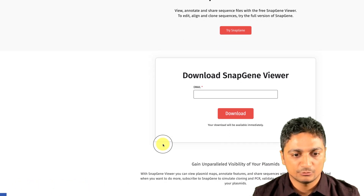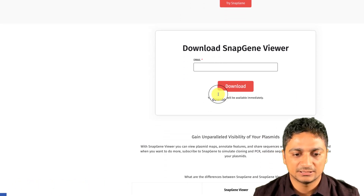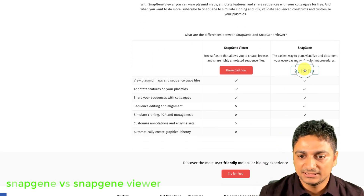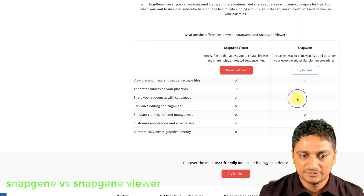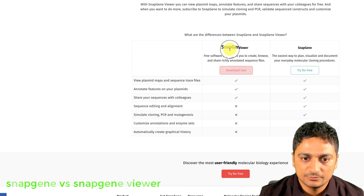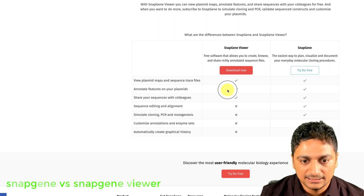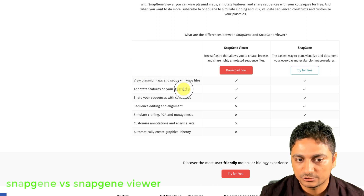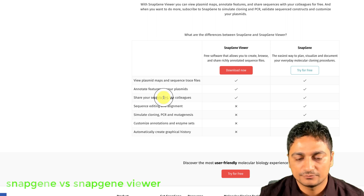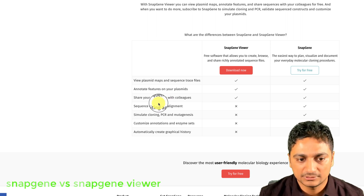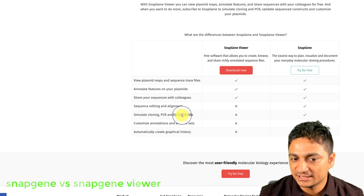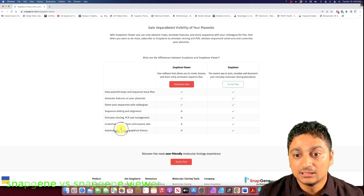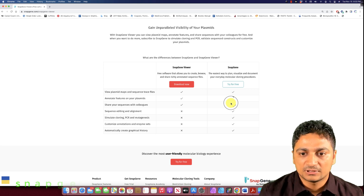To download SnapGene Viewer you just provide your email address and download it. Let's see the difference between SnapGene Viewer and SnapGene: SnapGene is paid software with all the features listed, while SnapGene Viewer is free with limited features. With the Viewer we can view the plasmid map and sequence, annotate features, and share sequences with colleagues. However, for sequence editing, alignment, cloning, PCR, mutagenesis, enzyme annotations, and automatically creating graphical history, you would need SnapGene.